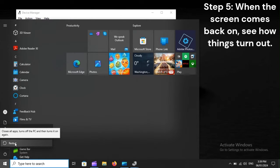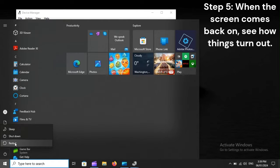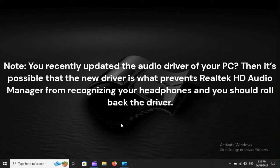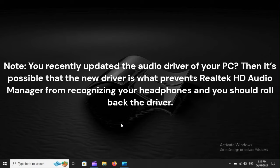Step 5: When the screen comes back on, see how things turn out. Note, you recently updated the audio driver of your PC. Then it's possible that the new driver is what prevents Realtek HD Audio Manager from recognizing your headphones.